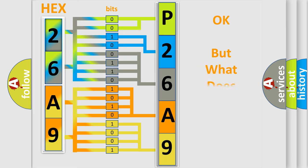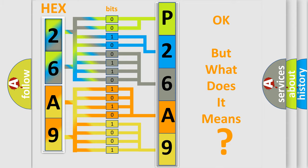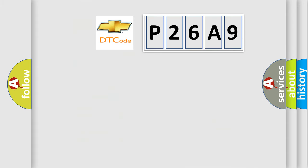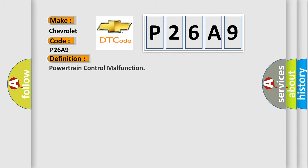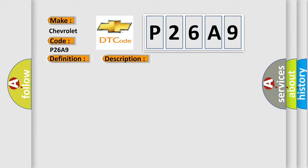The number itself does not make sense to us if we cannot assign information about what it actually expresses. So what does the diagnostic trouble code P26A9 interpret specifically for Chevrolet car manufacturers? The basic definition is Powertrain control malfunction. And now this is a short description of this DTC code.